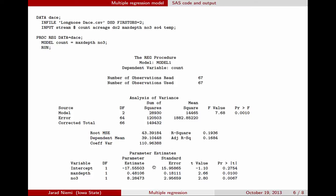Each estimate has an associated standard error: approximately 16 for the intercept, 0.18 for max depth, and 2.96 for nitrate concentration. On the right-hand side we have p-values for hypothesis tests: the p-value for whether the intercept equals zero is about 0.28; for whether the coefficient for max depth is zero, 0.01; and for whether the coefficient for nitrate concentration is zero, 0.007.